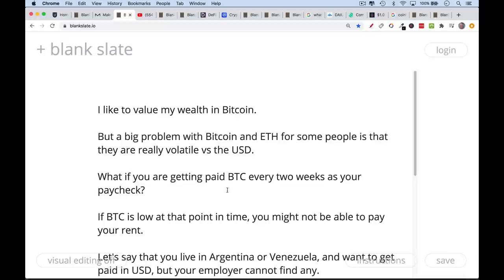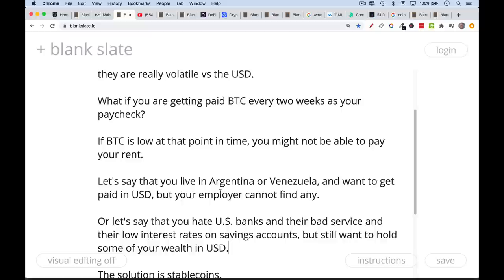Or let's say that you live in Argentina or Venezuela or one of these countries that has a very unstable financial system, and you want to get paid in US dollars, but your employer is just not able to get their hands on any US dollars because capital flows are limited and the local banks charge outrageous fees. You don't want to get paid in Bitcoin or Ethereum because they're too volatile. You need the money to spend right away.